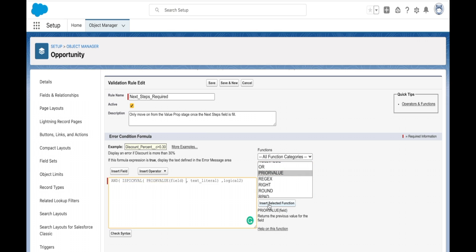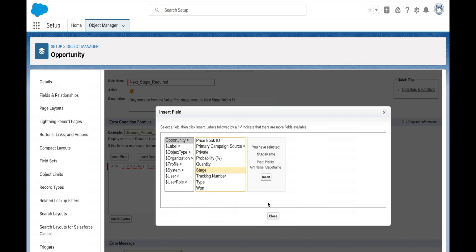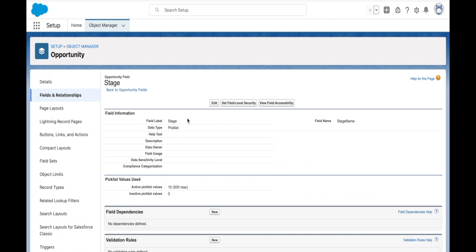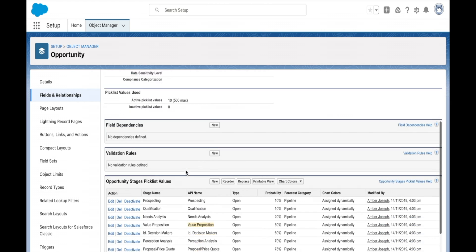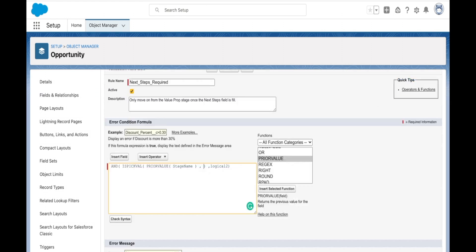I'm putting in prior value here and then entering in the field name, which I can insert from here. Stage insert. Then I can put in the actual name of the stage, which I have open in this one so that I can copy and paste it for making no spelling mistakes.